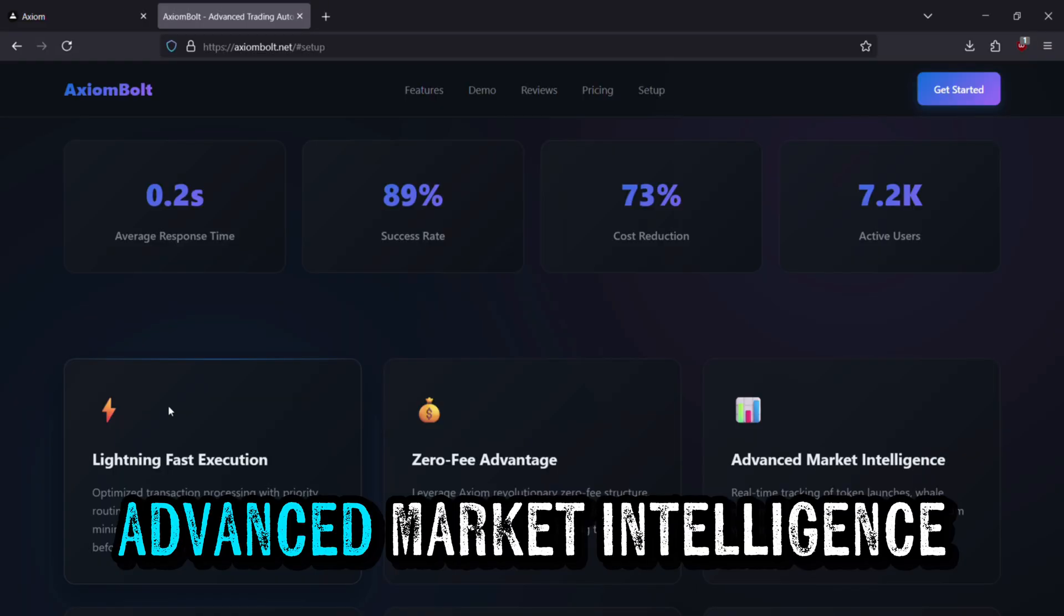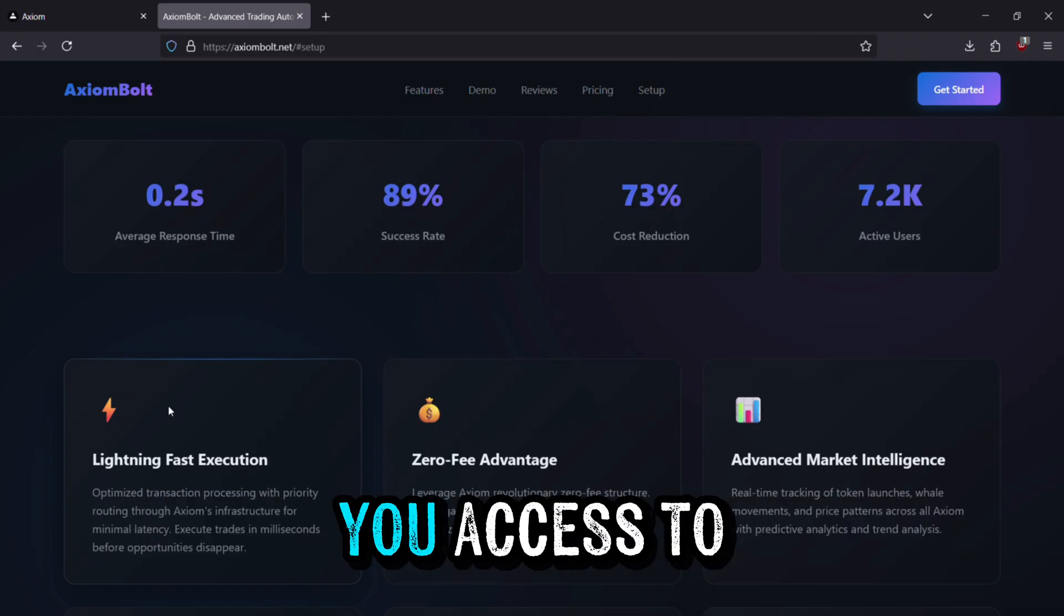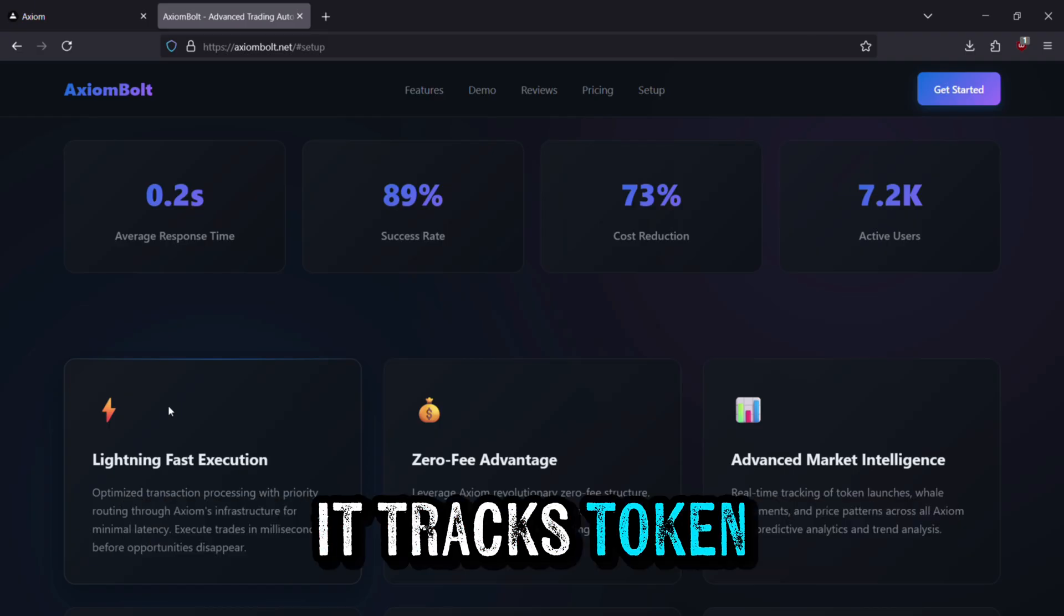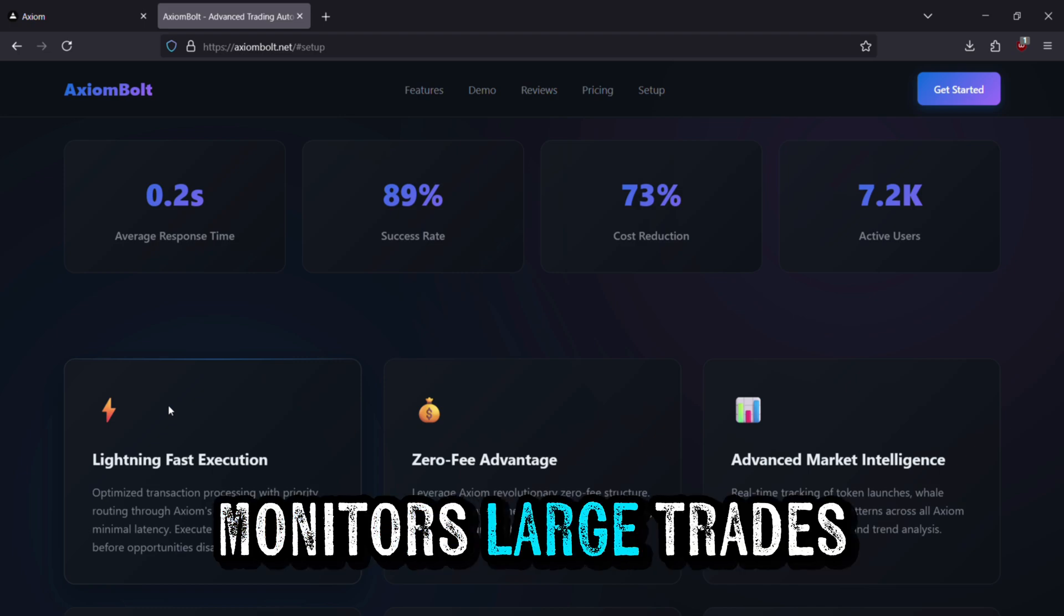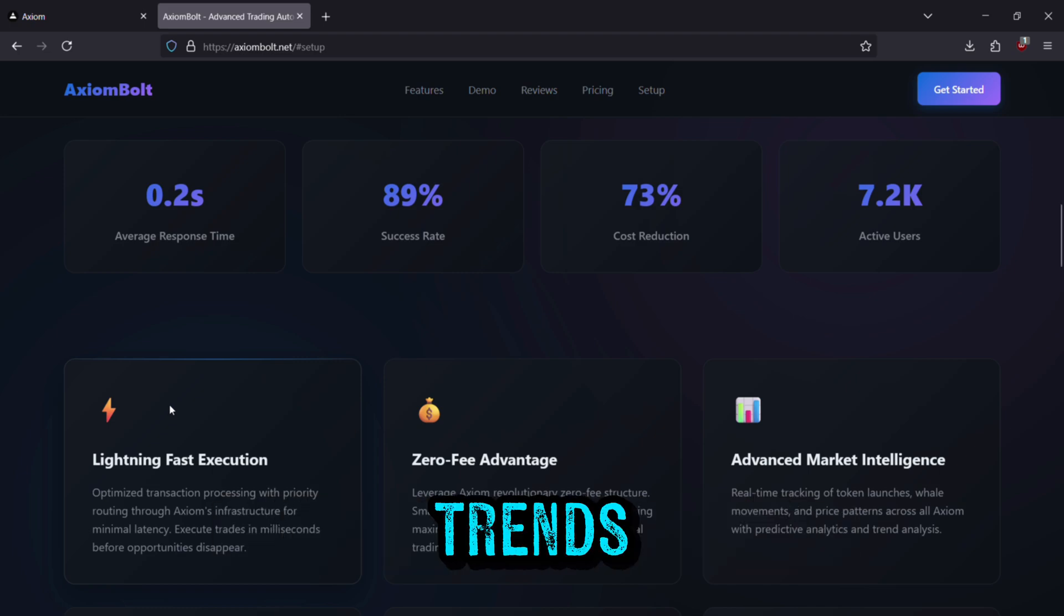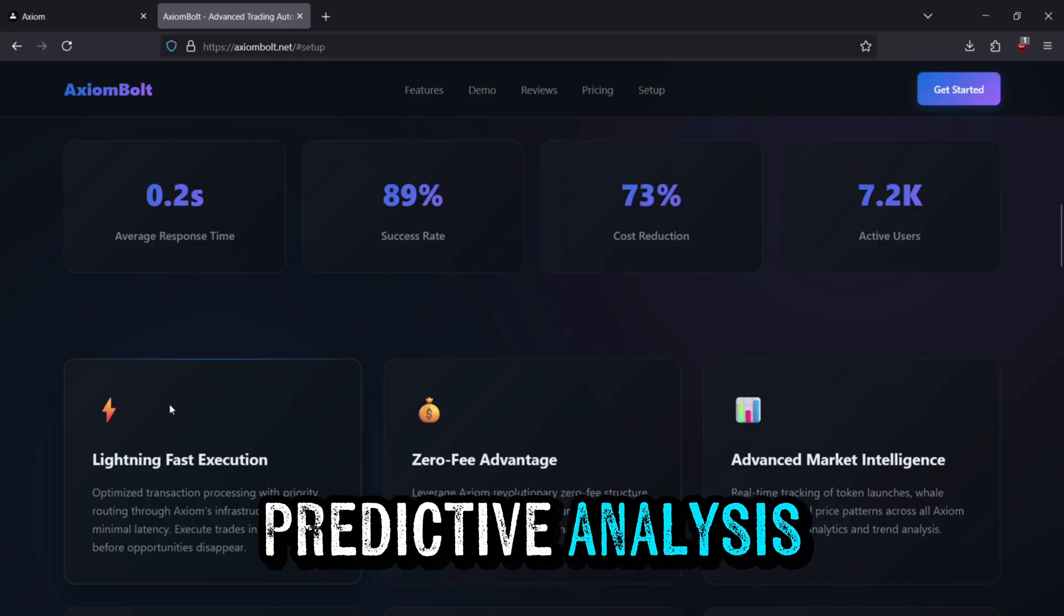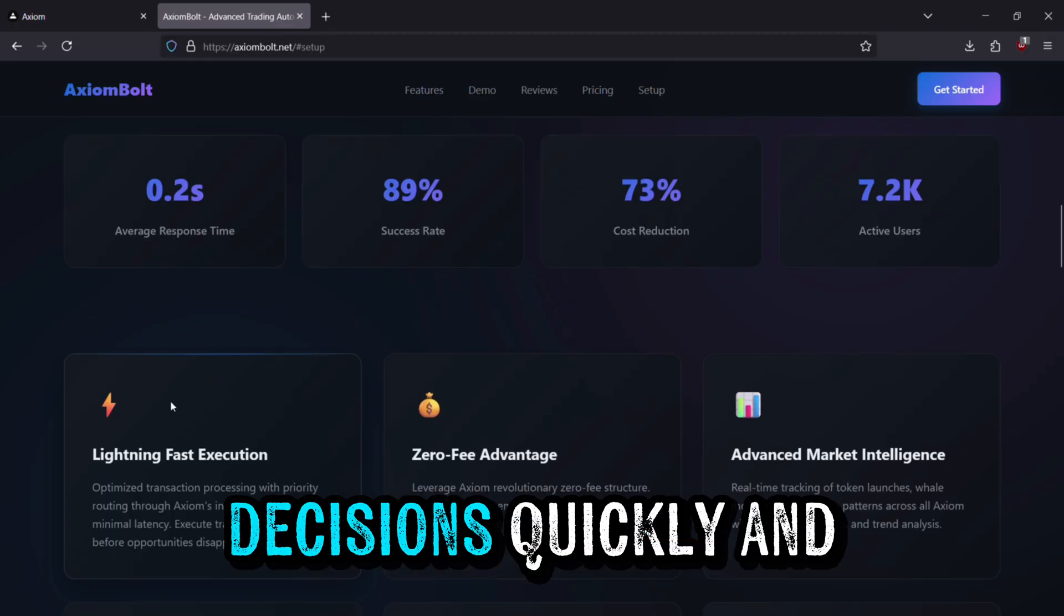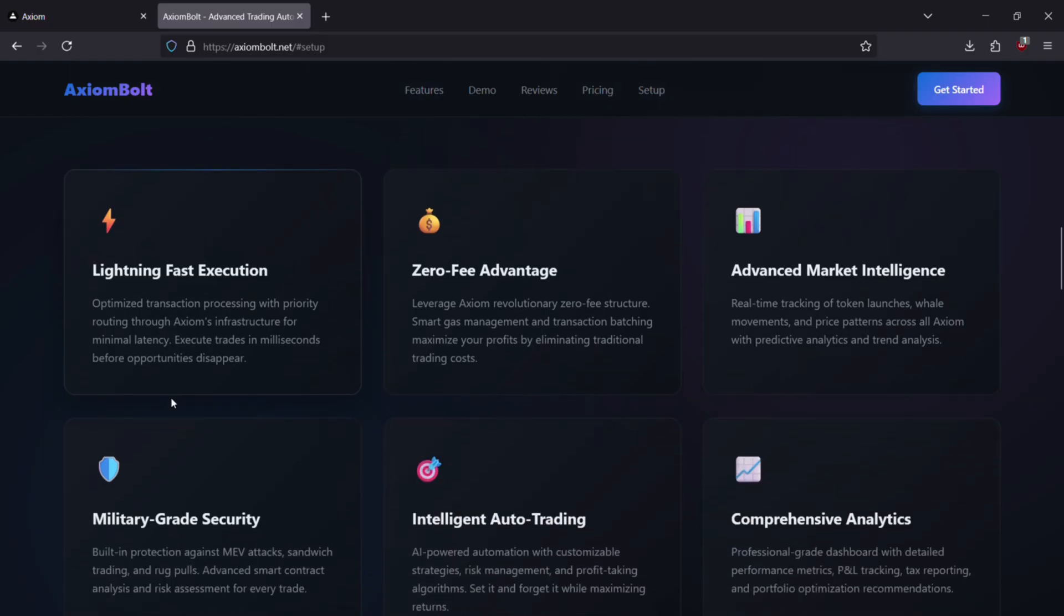Advanced Market Intelligence. Axiom Bolt gives you access to real-time insights. It tracks token launches, monitors large trades, and follows price trends. On top of that, it provides predictive analysis, so instead of guessing, you can make decisions quickly and with confidence.